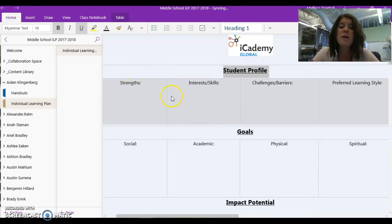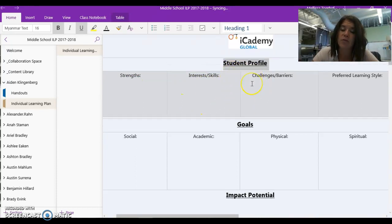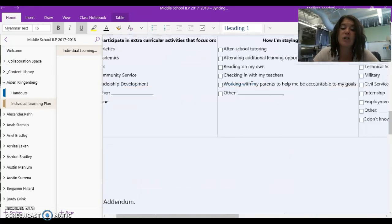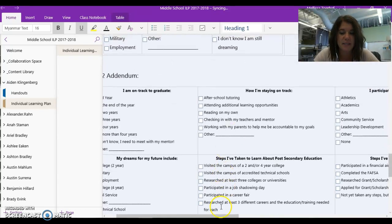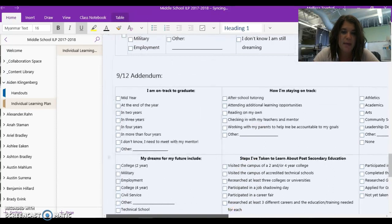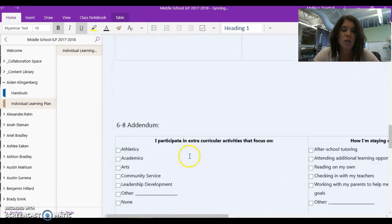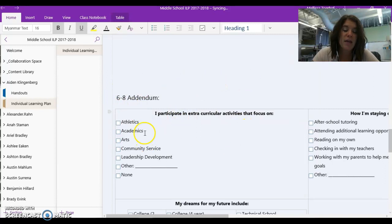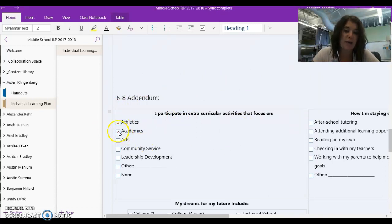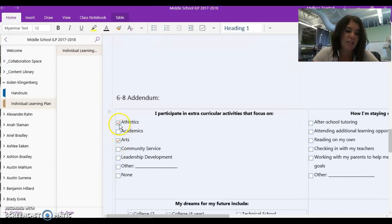When you are completed with that profile, you're actually going to go down to the bottom of this page here to where it says the 6-8 addendum. That's for grades 6 through 8. And here you are going to go through the checklist that we have set up for you and check all that apply here on these checklists.